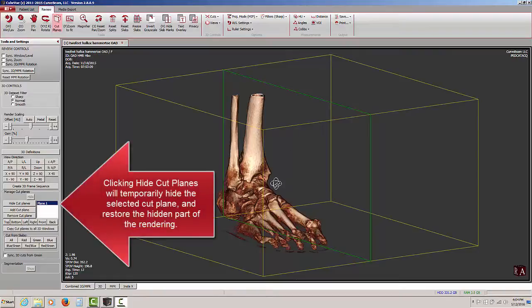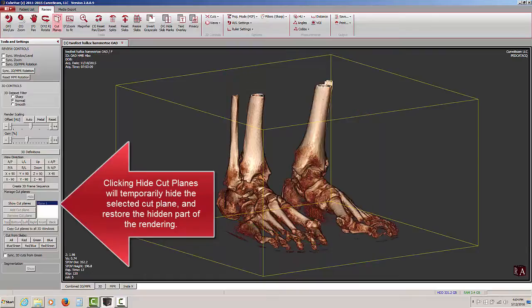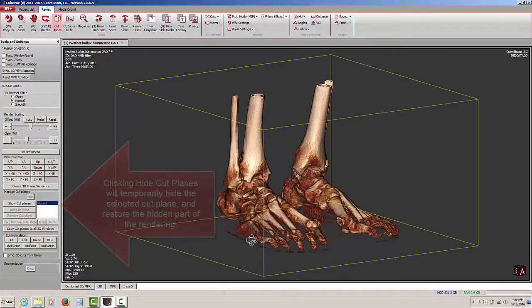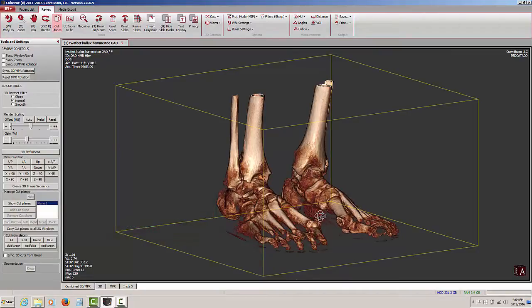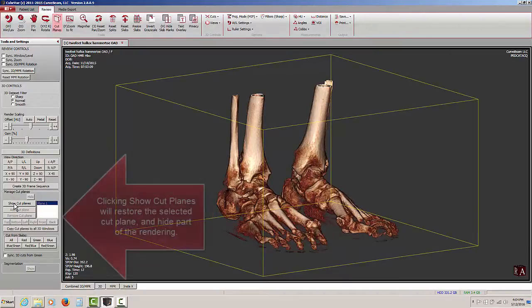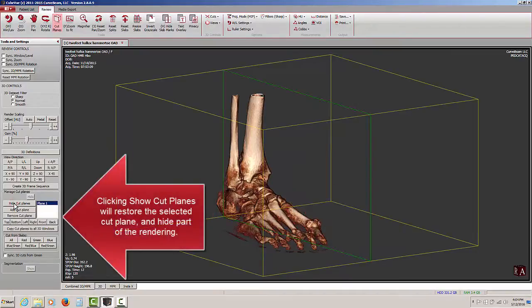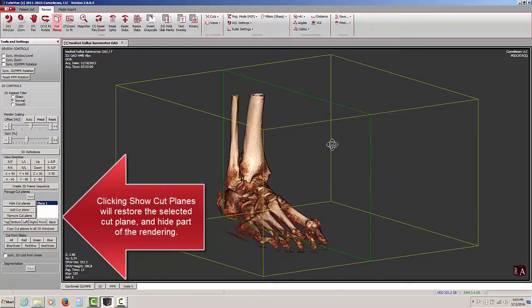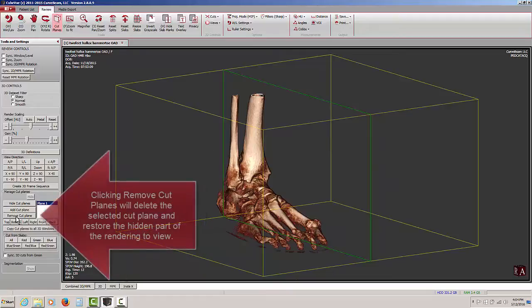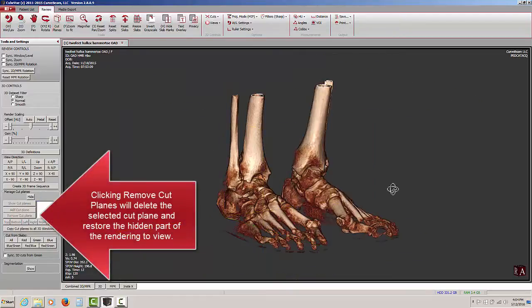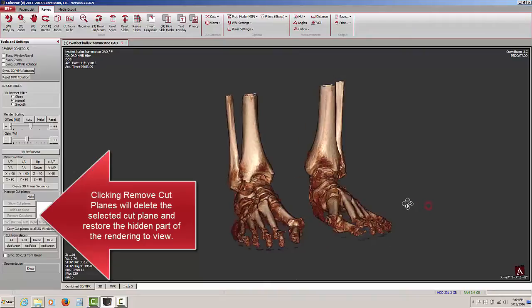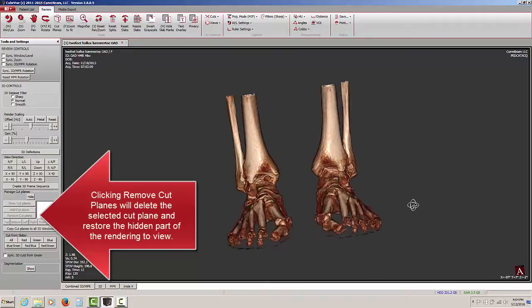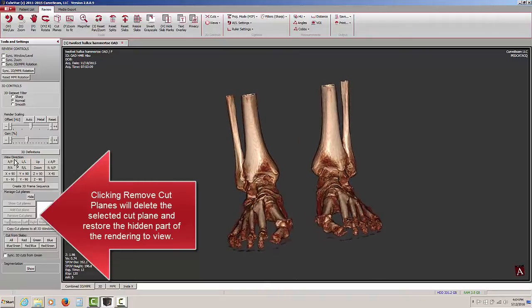If at any time we want to revert back to the full data set and bring it all back into view, we can click on Hide Cut Planes. In this case, the green outline of the cut plane is no longer visible, and both feet are. Clicking Show Cut Planes again restores the cut plane and removes from view the part of the data set that has been selected. We can also remove the cut plane in its entirety, and then we're back to our full data set again.